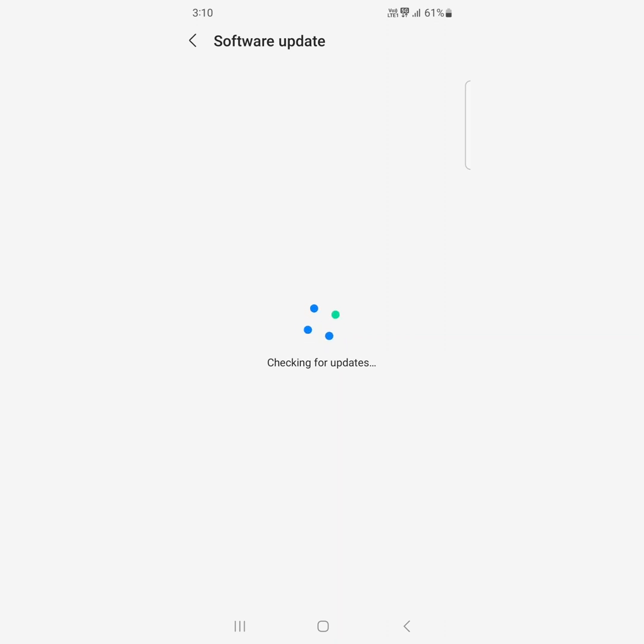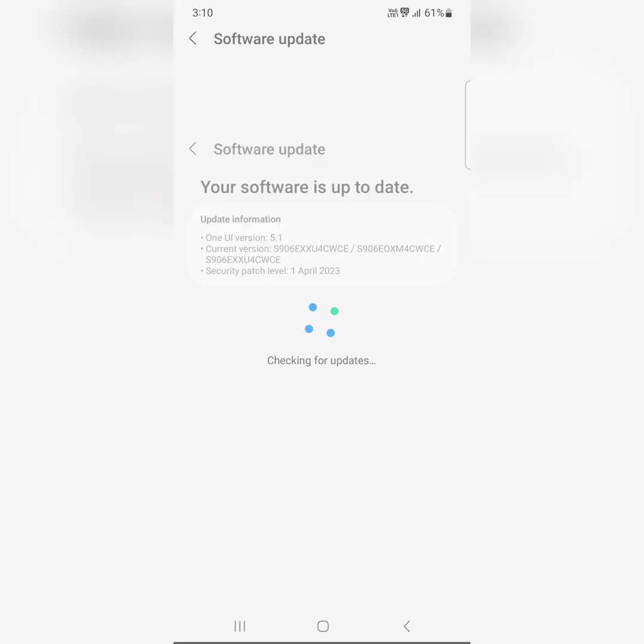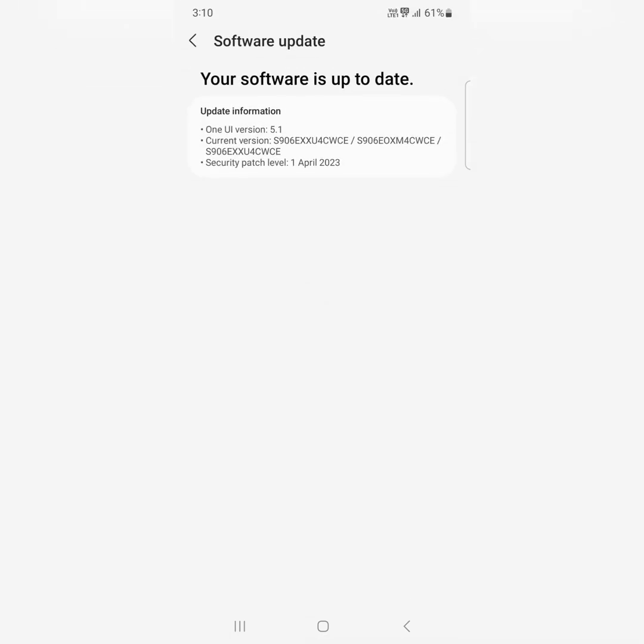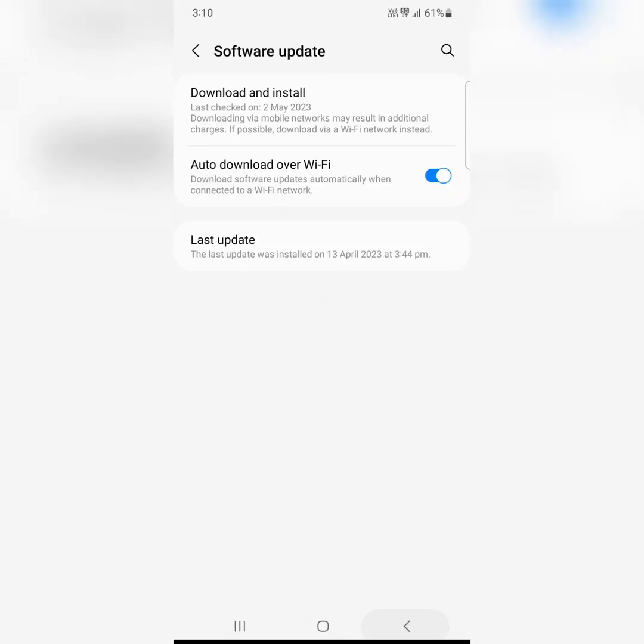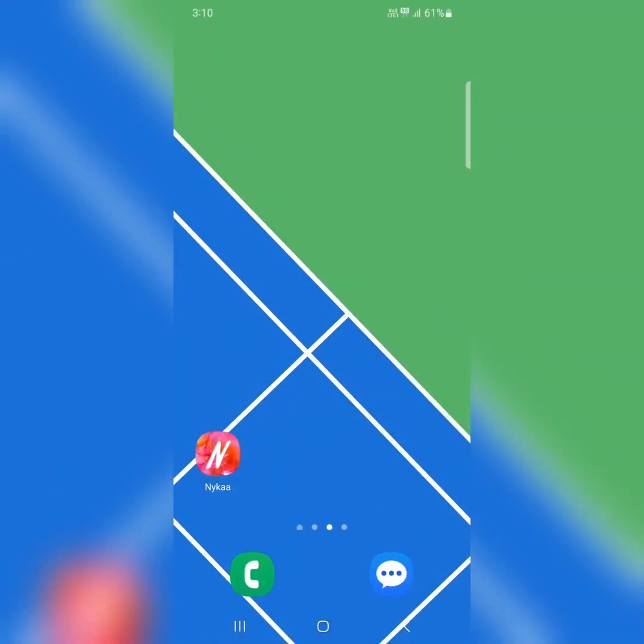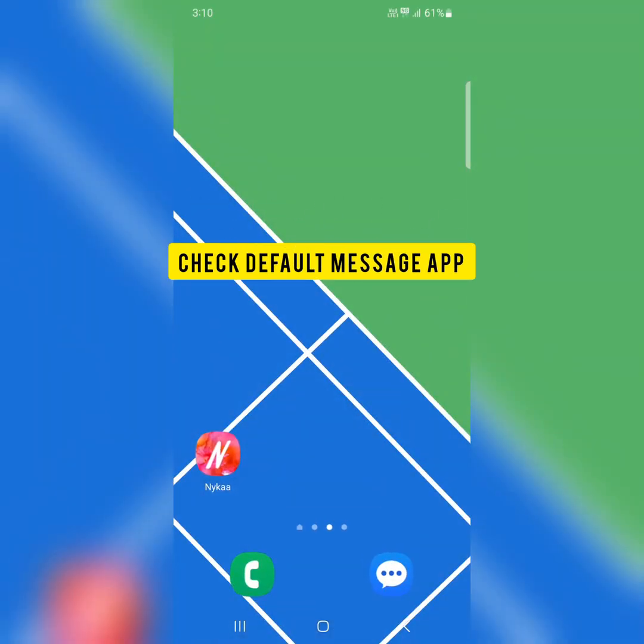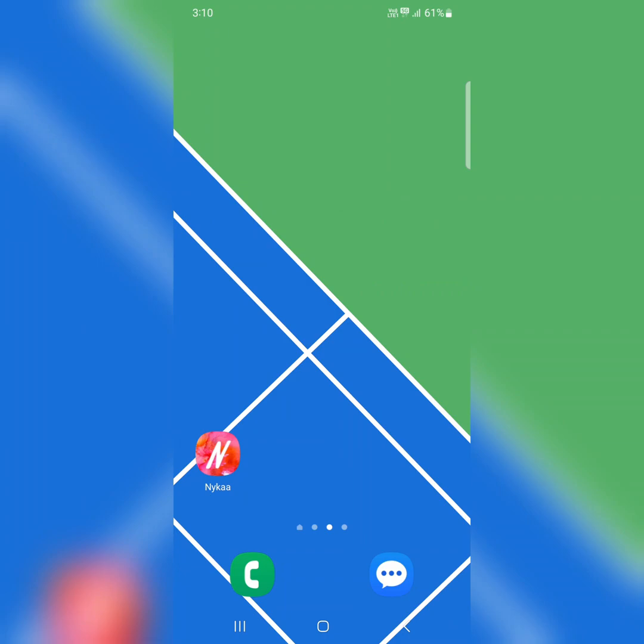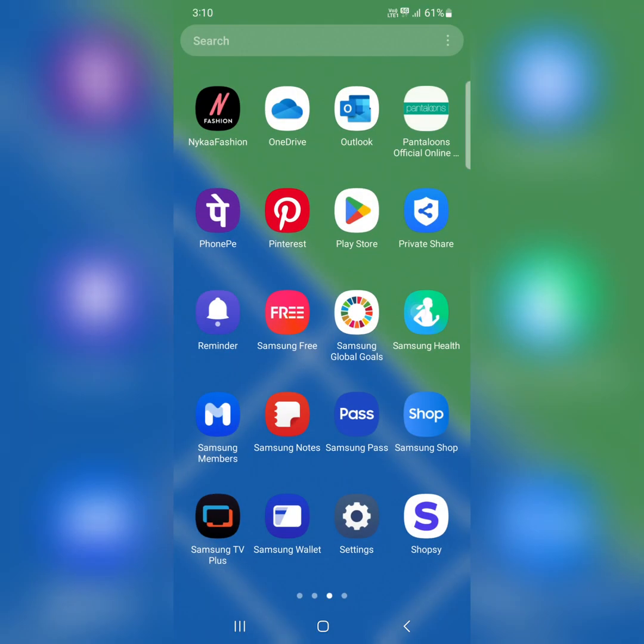In the sixth solution, make sure your default message app is set correctly, whether you use Google Messages app or Samsung Messages app. Confirm it first. To check it, go to settings.